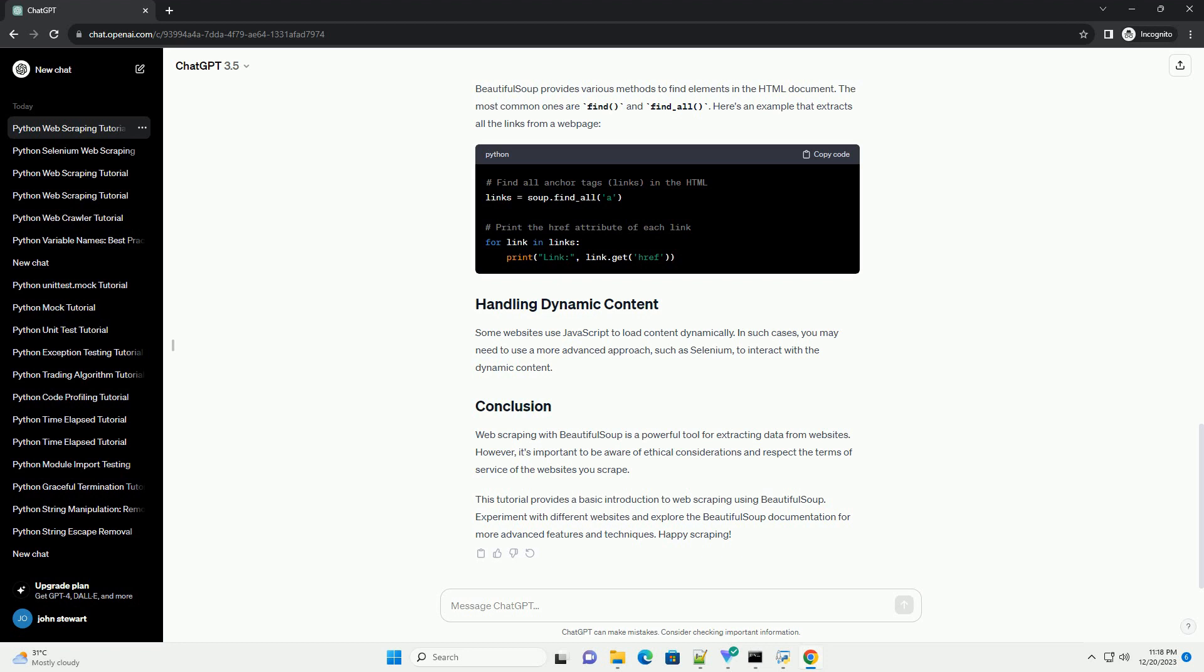Experiment with different websites and explore the Beautiful Soup documentation for more advanced features and techniques. Happy scraping!